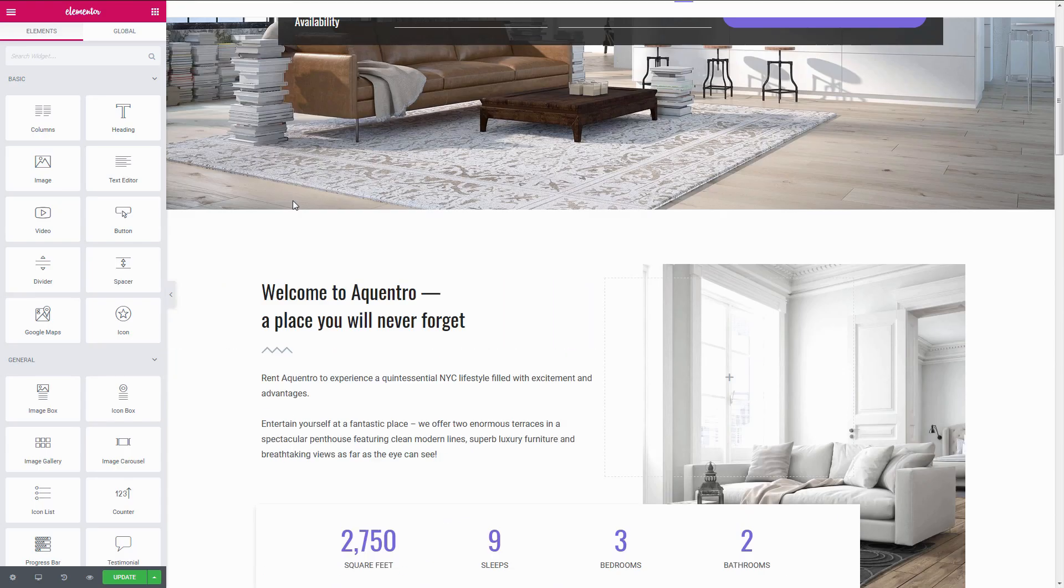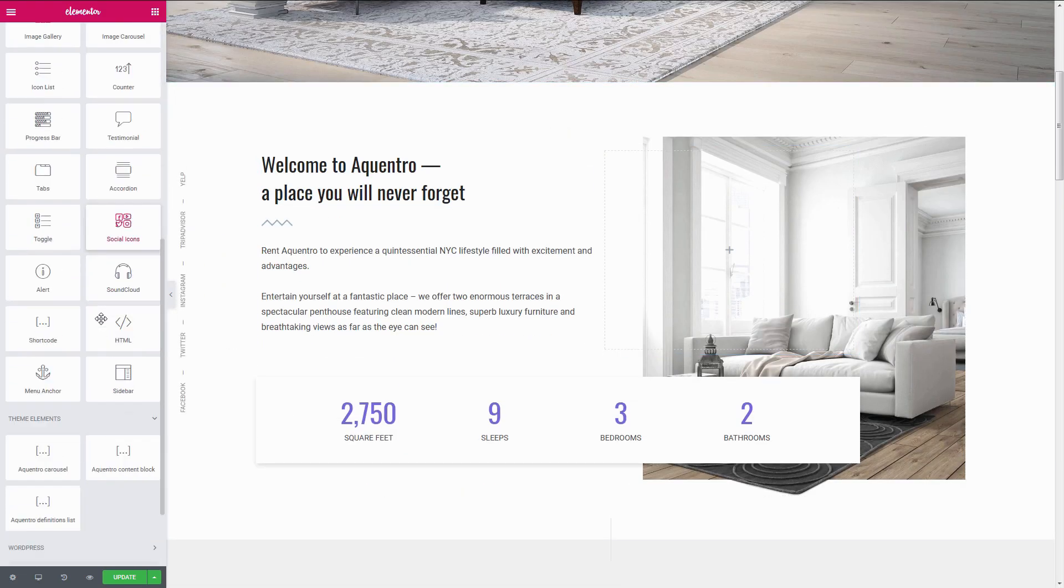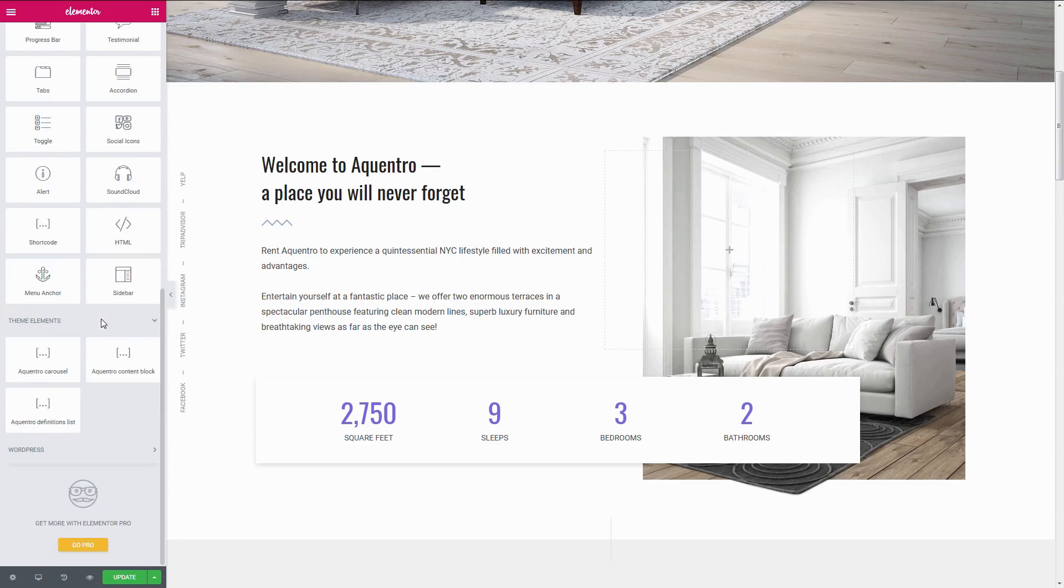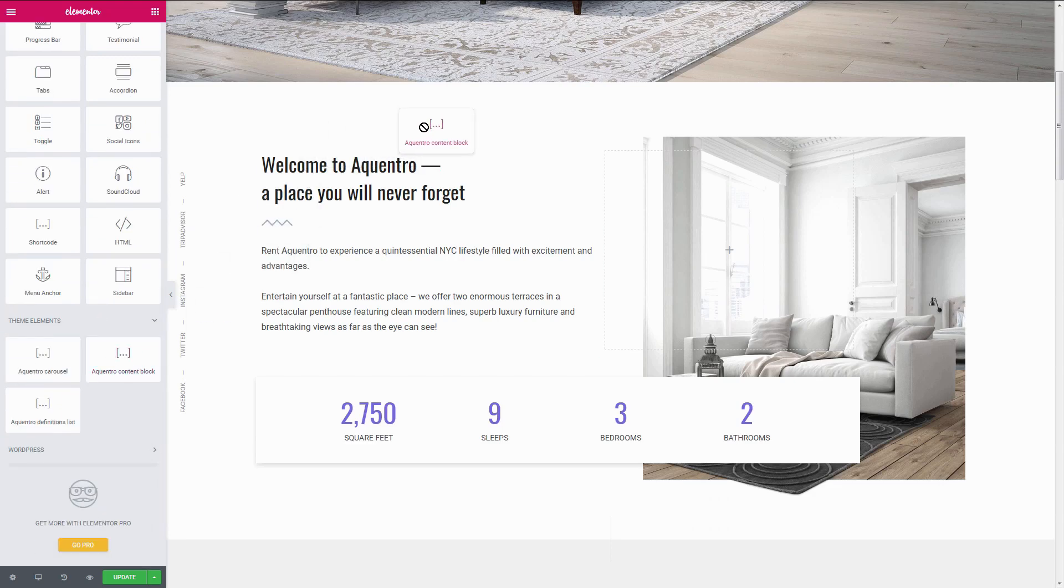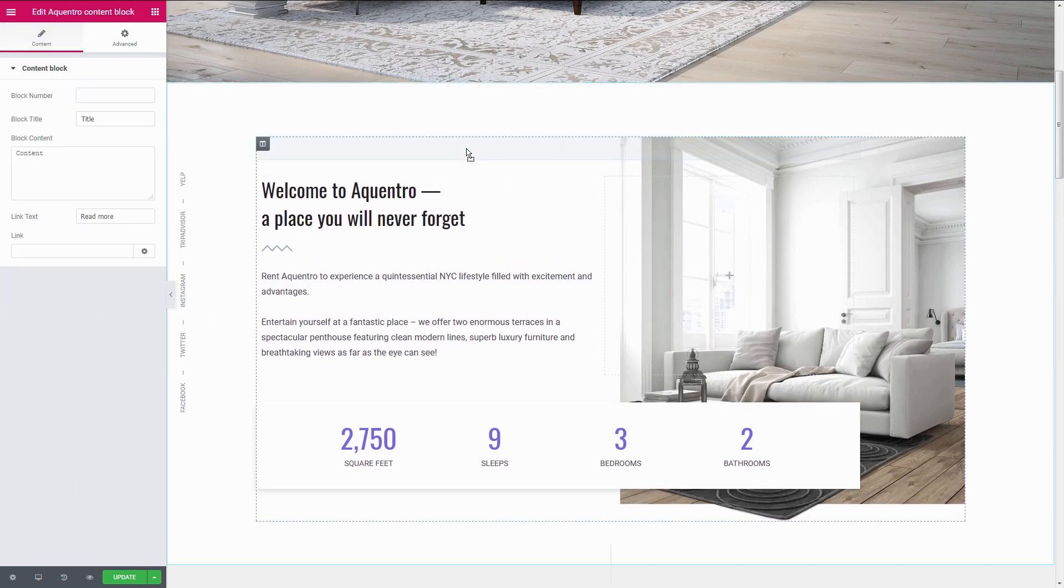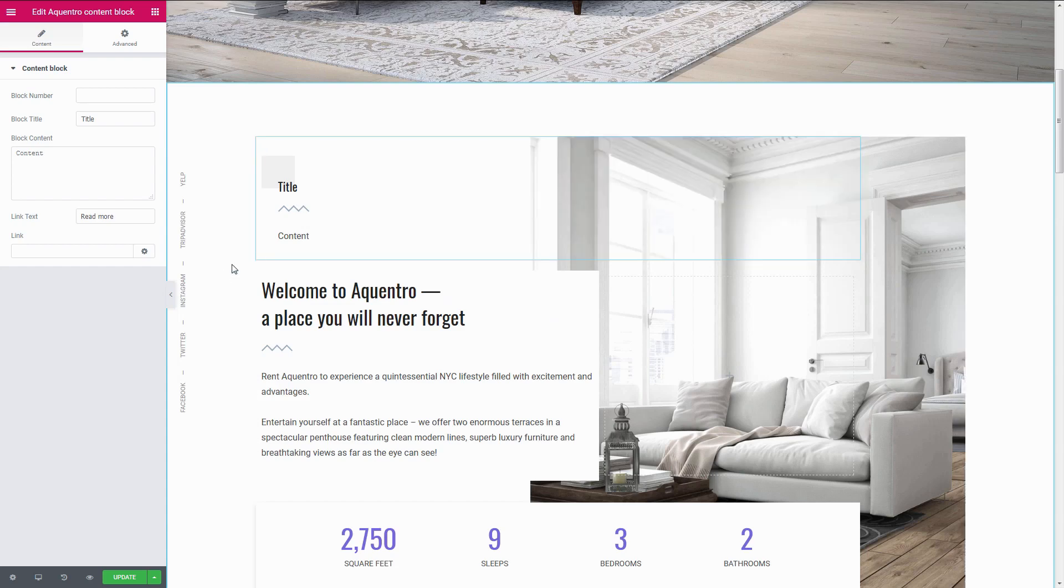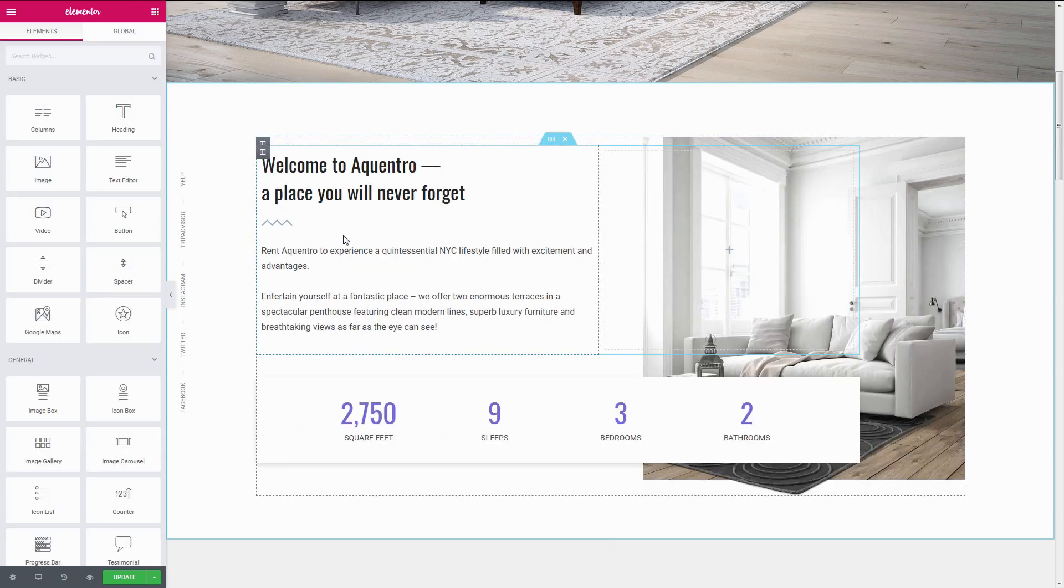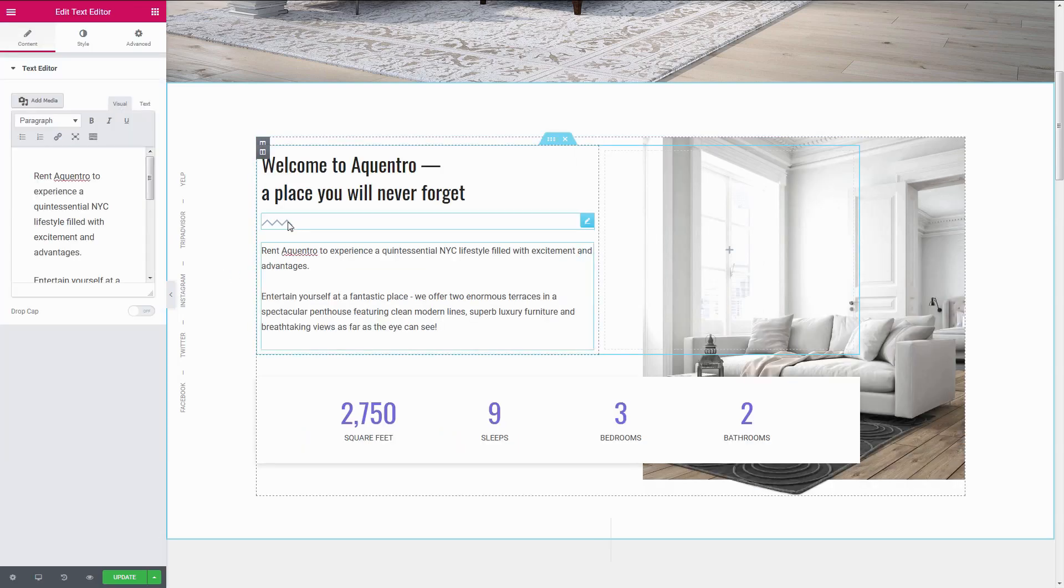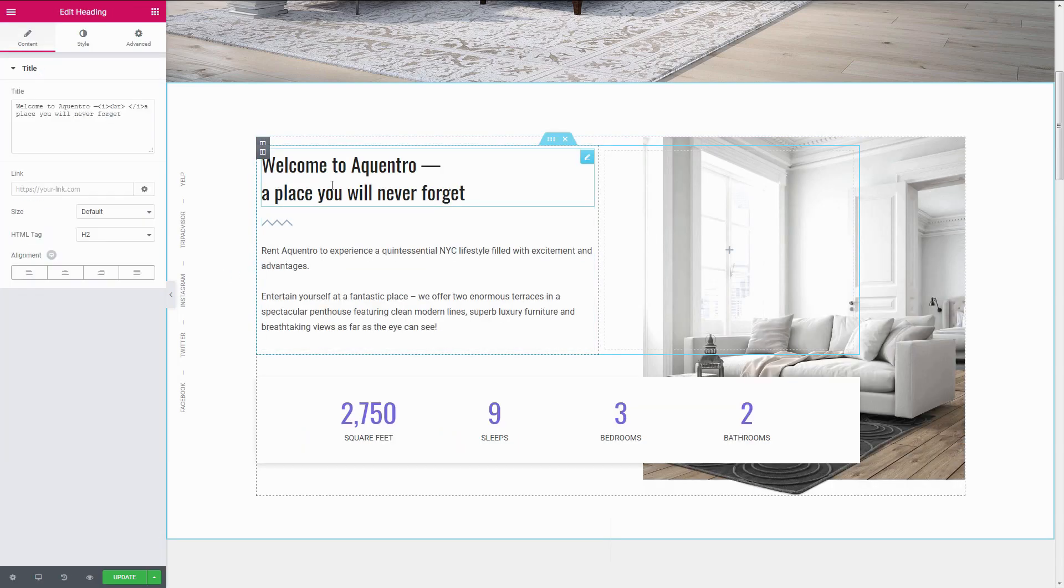so you can manage the content on the pages visually. Simply drag and drop the custom elements and fill them with your content, or tune up the ones available in the demo.